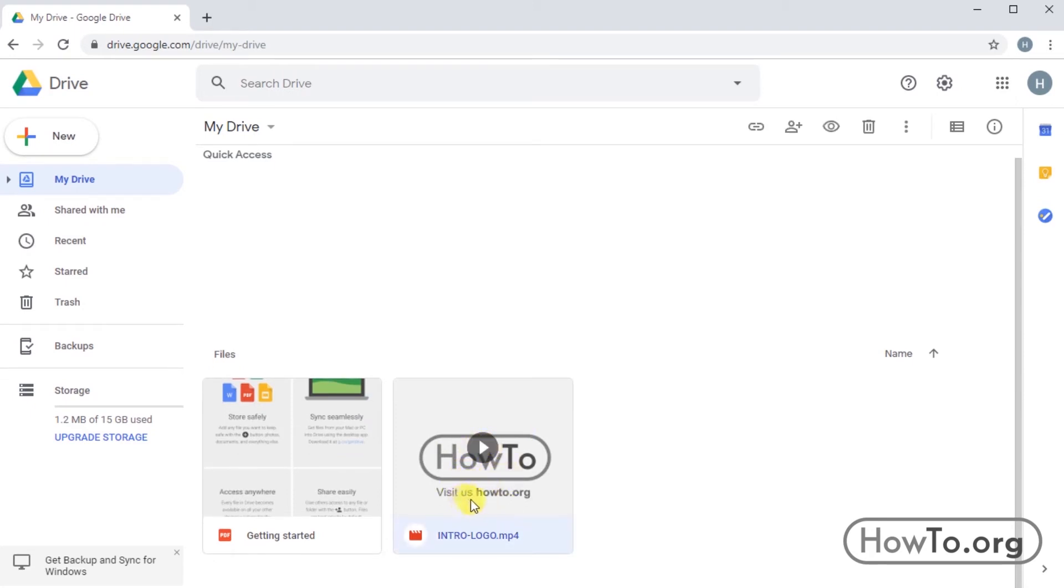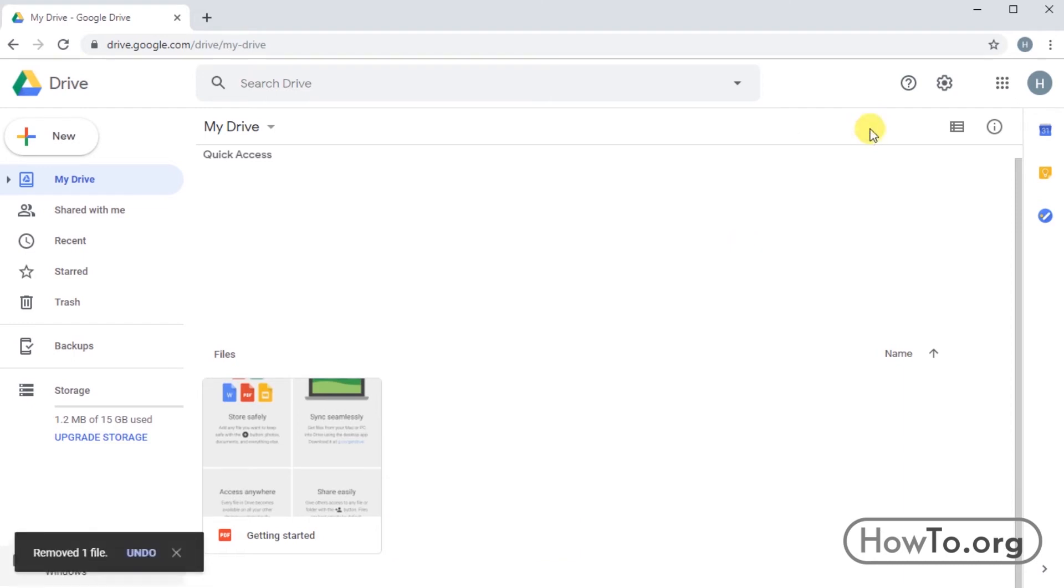But how can we delete a file forever? First, we must select the file and click on the Remove icon.